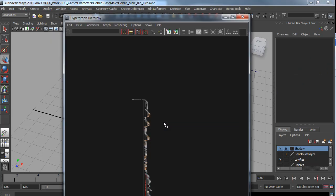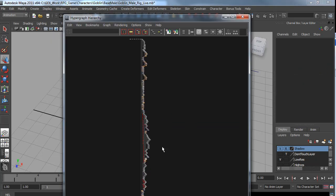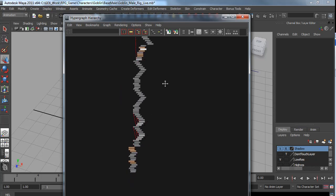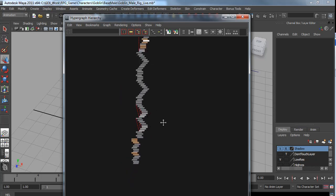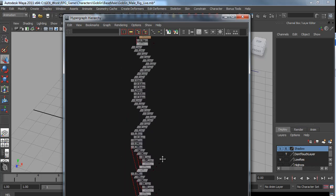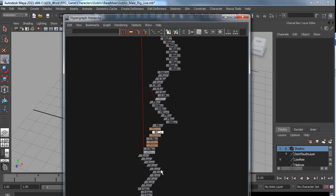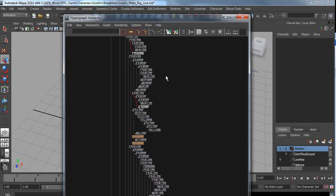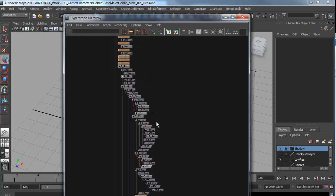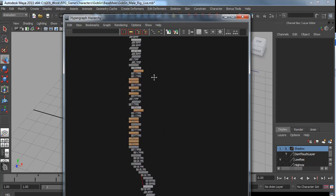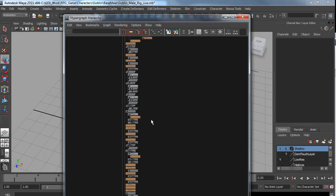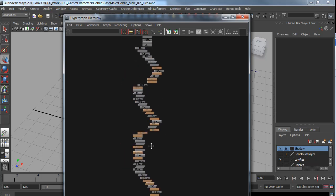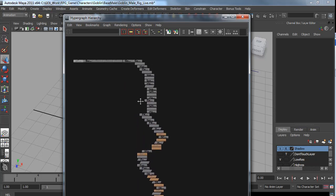Now if we quickly open up the hypergraph, you can see this rig. There's a lot to it. It's too complicated for a game engine, especially when I'm going to mobile. I have lots and lots of extra joints. There's lots of utility nodes, constraints. The spline IK. Most of that stuff will not work in a game engine.